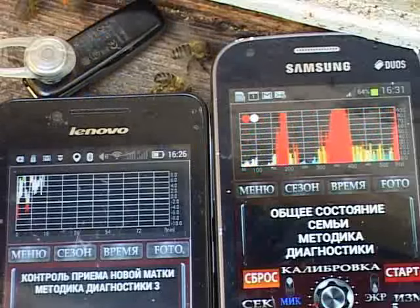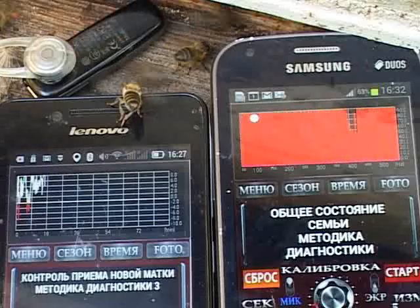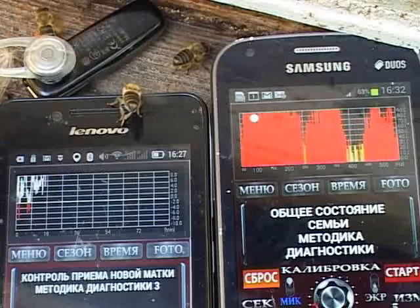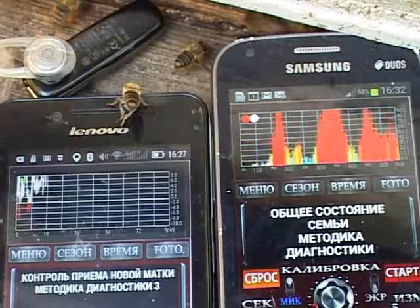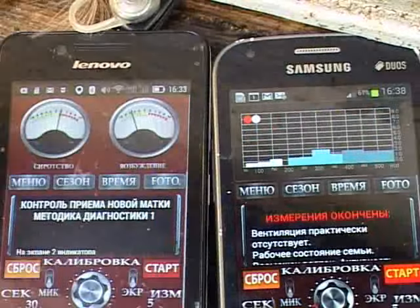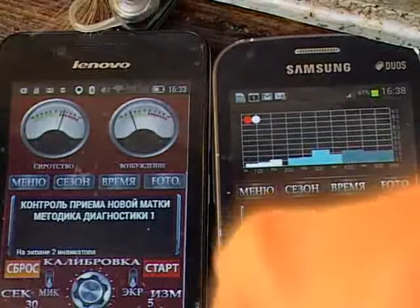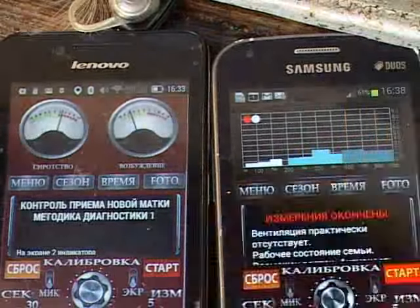Measurements in general state control mode show that in the area of 250 hertz there are virtually no signals. Averaging shows greater strength of working signals, which does verify whether the queen is alive.